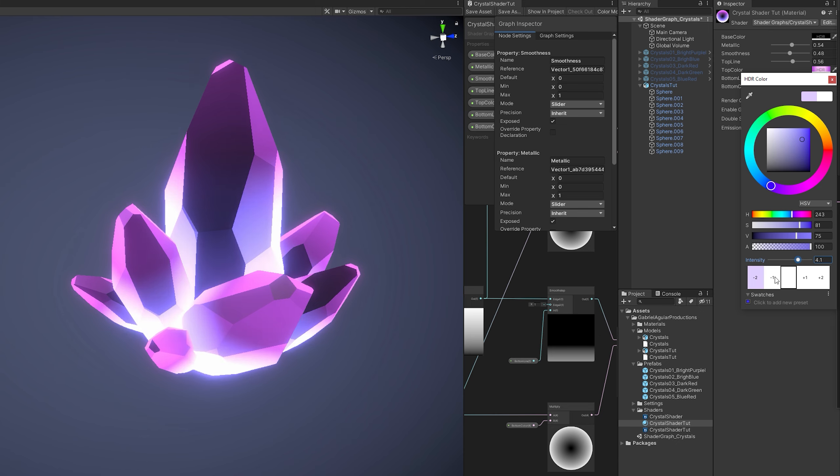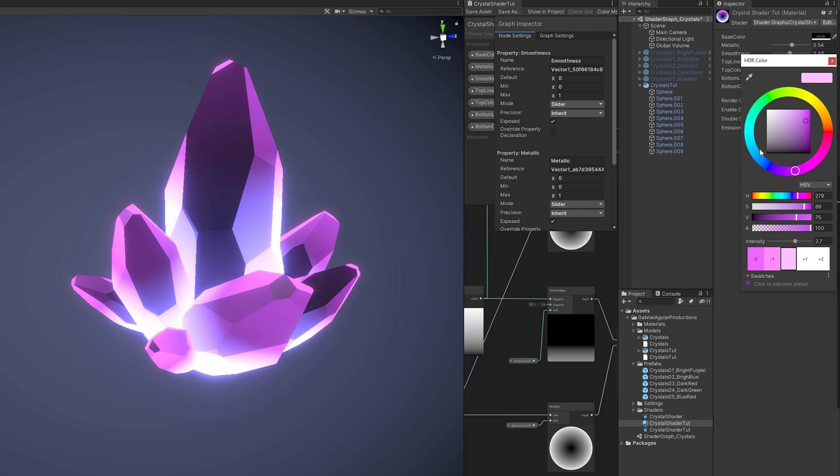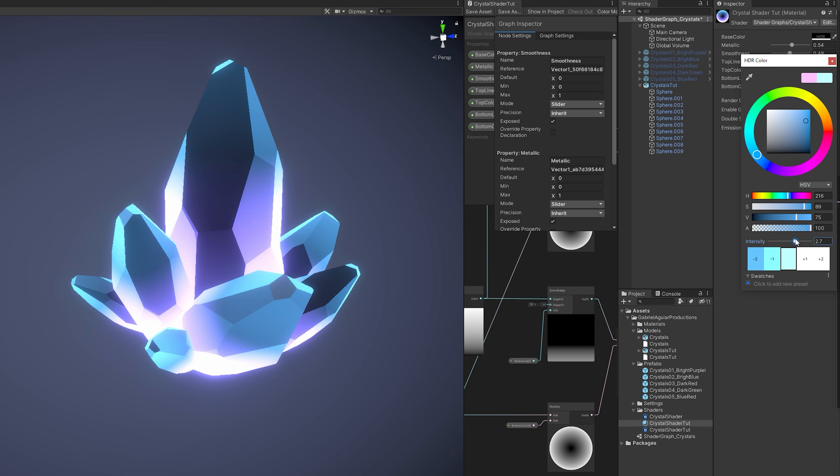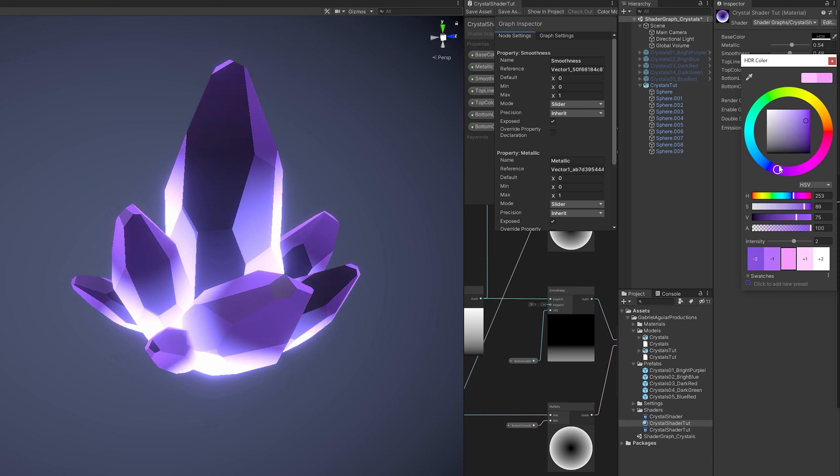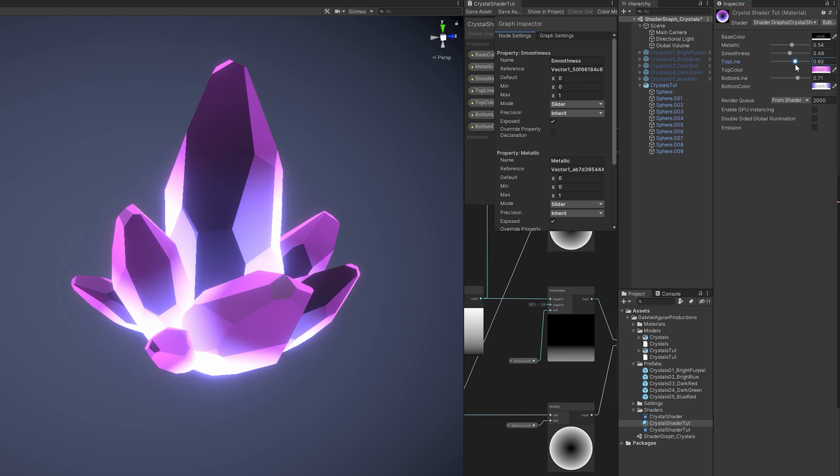You can select another color for the top. Basically with this setup you can have three different colors. And create some very cool and simple crystals. It's simple the process of creating these crystals. And you can get a very interesting outcome.